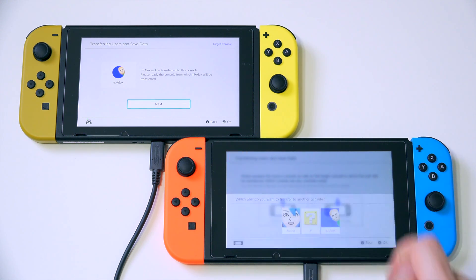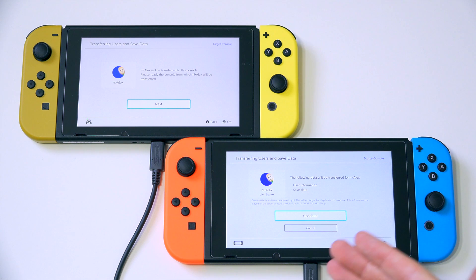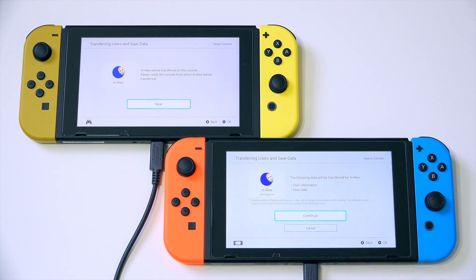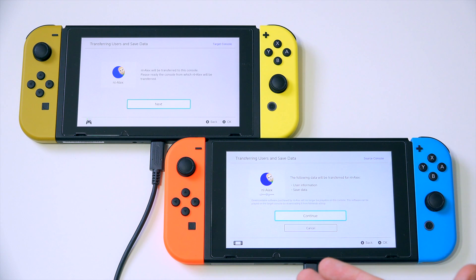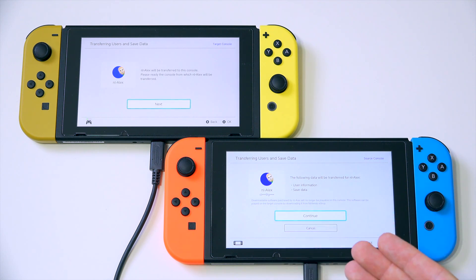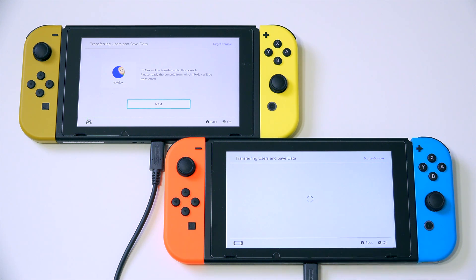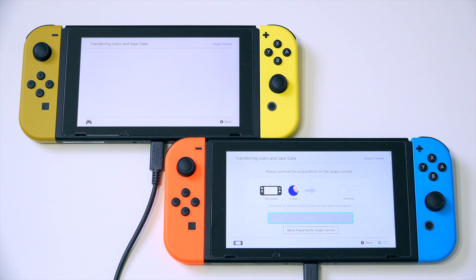We want to now tap on this account, and now it will say 'the following data will be transferred: user information and save data.' Unfortunately, your games will not be transferred in this method — they just flat out can't. You just have to re-download them from the eShop, which is nice and easy. I'll even show you how to do that afterwards. So what we're going to do is just click continue on here and next on there.